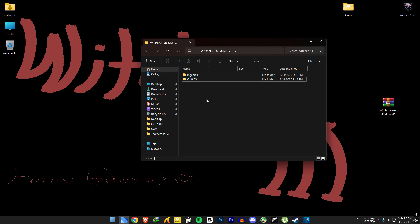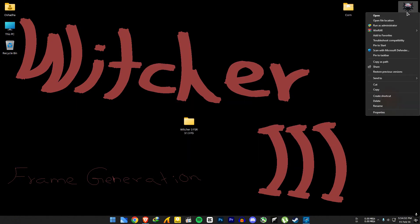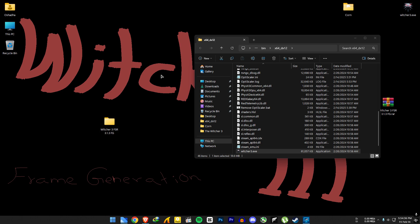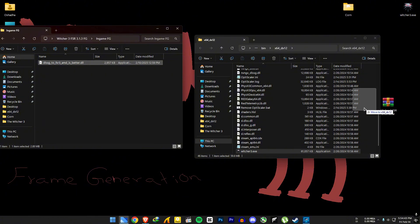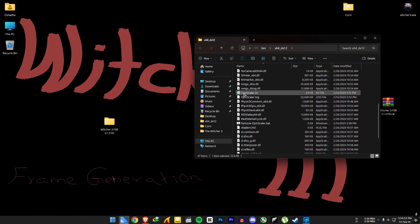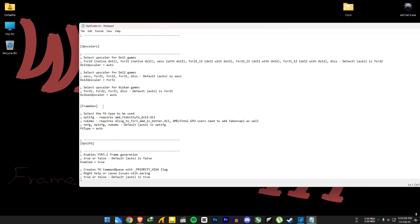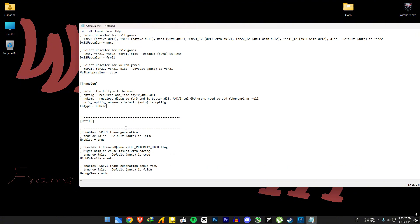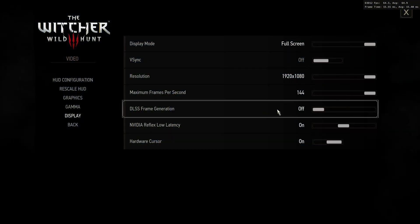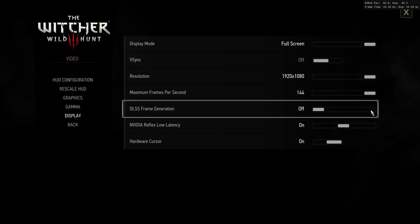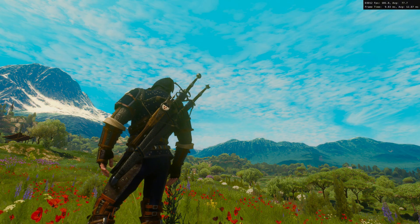Now let's see how to enable in-game frame generation. To use it, you still need OptiScaler plus one extra file. Open your file location and copy that file into the x64dx12 folder. Find and open the OptiScaler INI file, go to the frame gen section, and set the FG type to nukems. You can also do this in the OptiScaler menu, but you'd have to restart the game and do some extra steps. If you're trying this right after using OptiFG, make sure to disable OptiFG first — using both frame gen mods together will either crash the game or not work at all. In the settings, you can now see DLSS frame generation is unlocked.